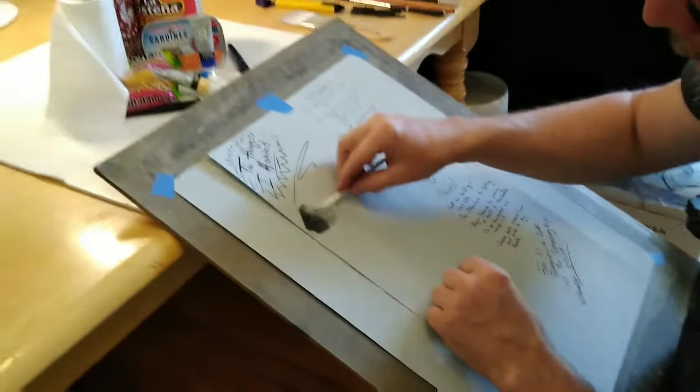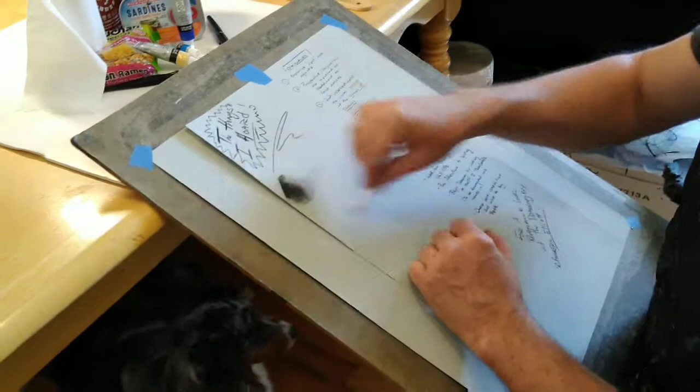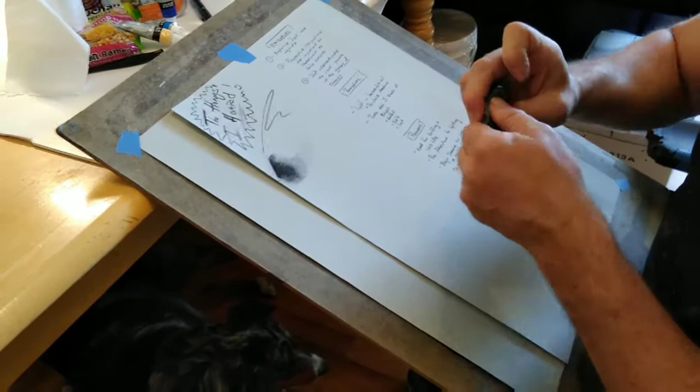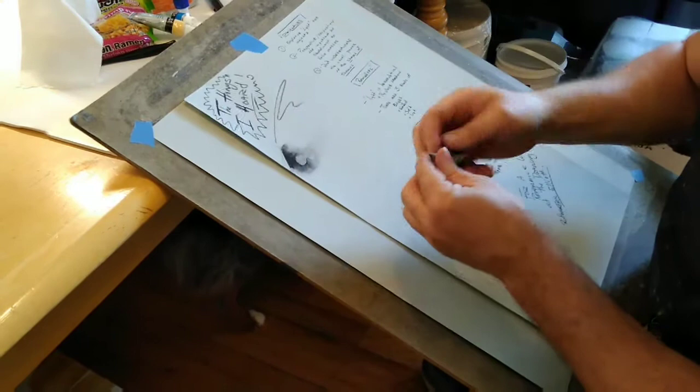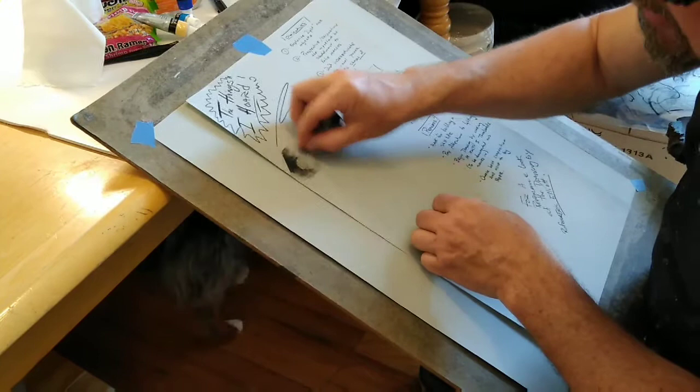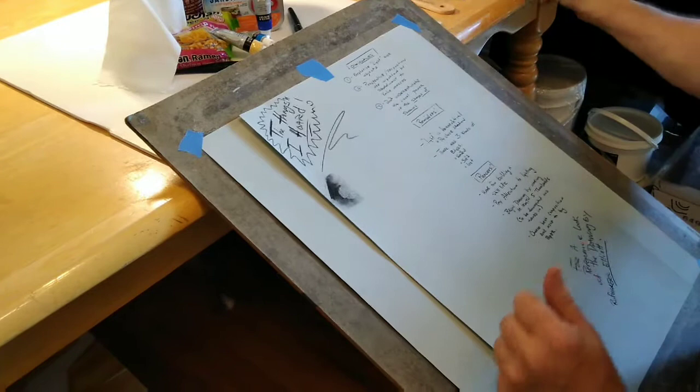I can go after it, but that is a different game. The advantage to the vine charcoal is that it erases very easily. I can take this kneadable eraser, I can lift it out like that to begin to create light areas in dark shapes. And I can erase it to where it's almost gone completely, as opposed to compressed charcoal.